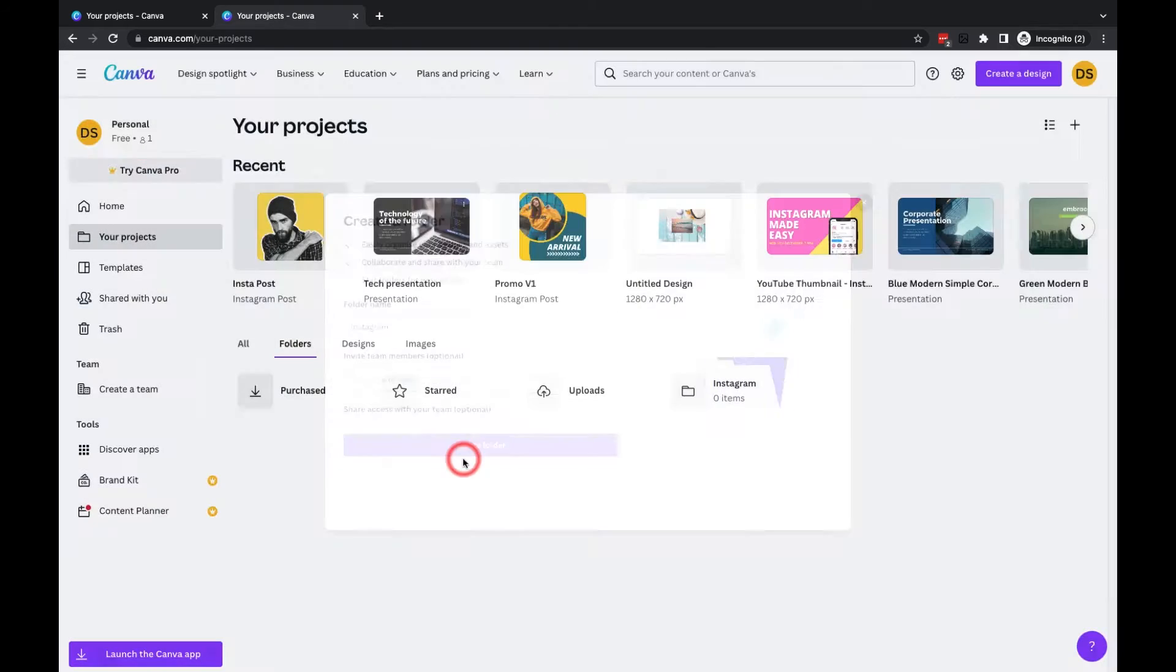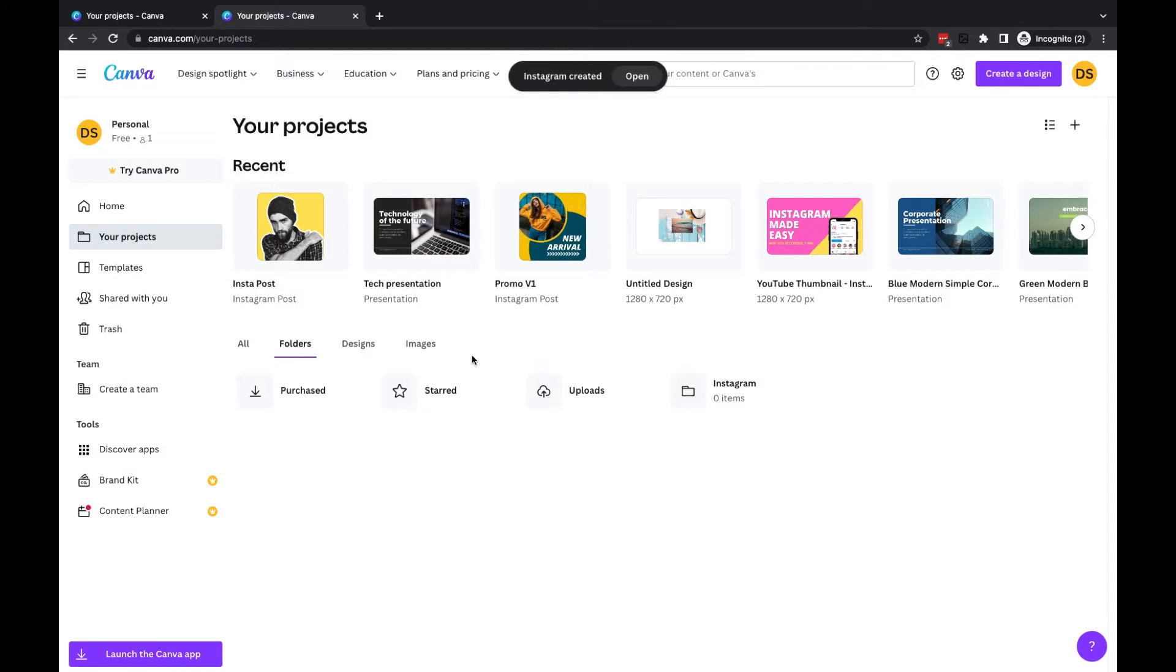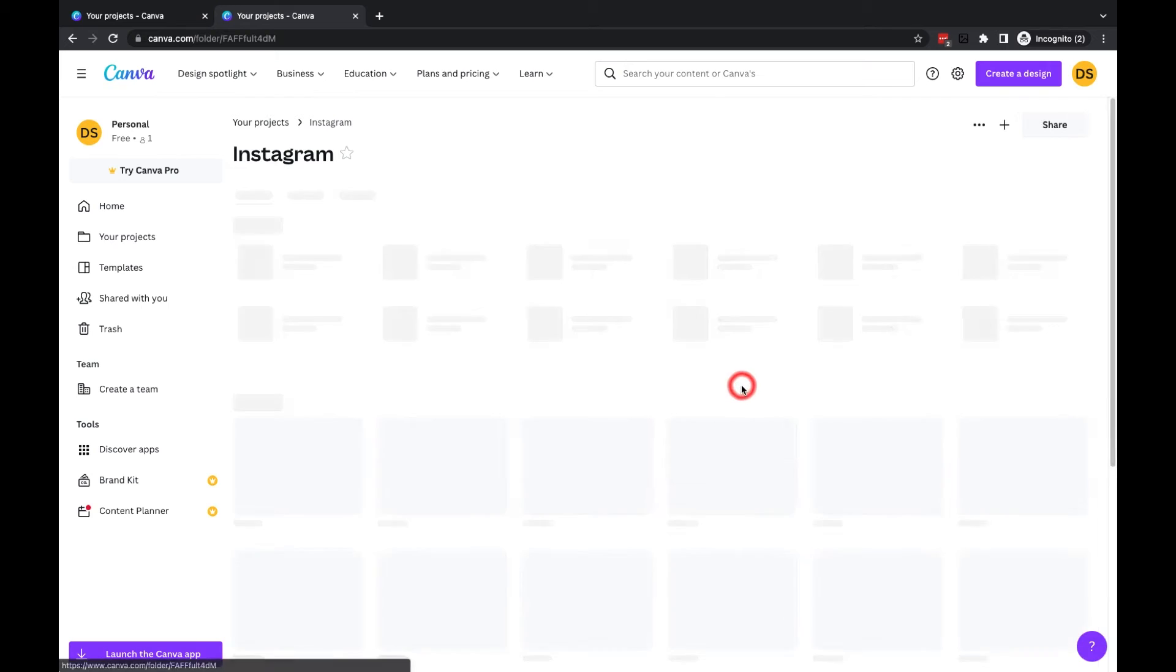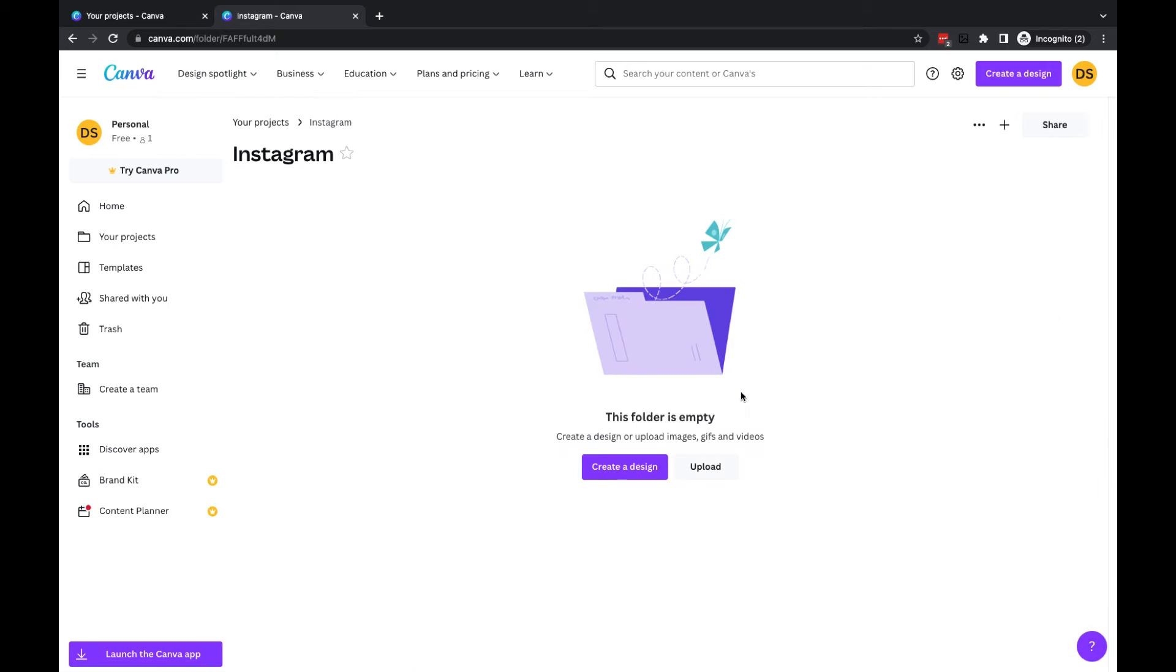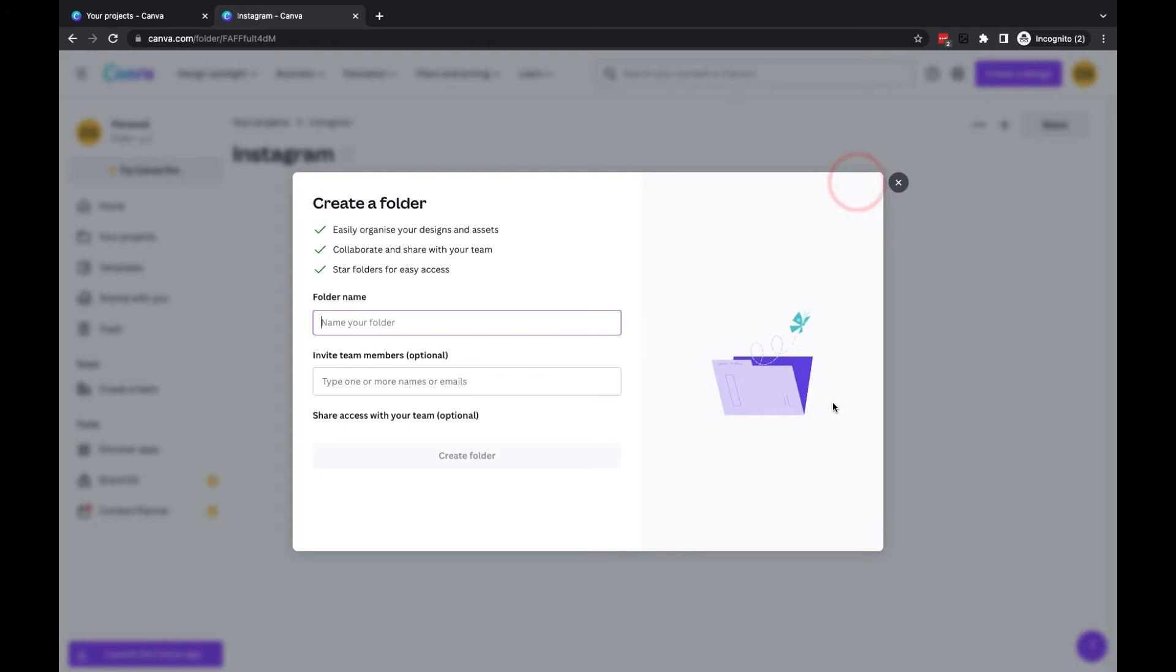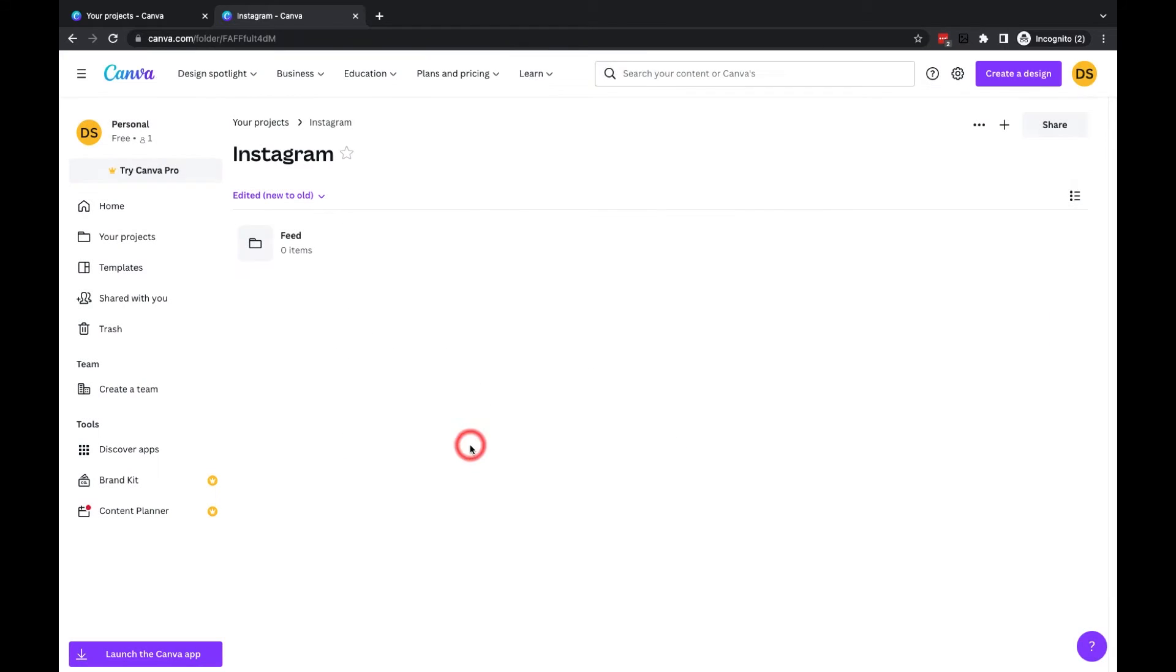I'm not going to worry about inviting team members at this moment, but you'll see we've got this new folder called Instagram. Now if I open this one up and go inside that folder, I can then create another new folder, a subfolder within here. So I might call this something like Instagram Feed, and then click Create.